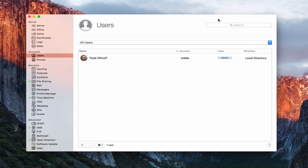Hi, this is Todd Oltoff from ToddOltoff.com, coming back at you with another screencast. This week we're going to take a look at the Accounts section that's built into OS X Server.